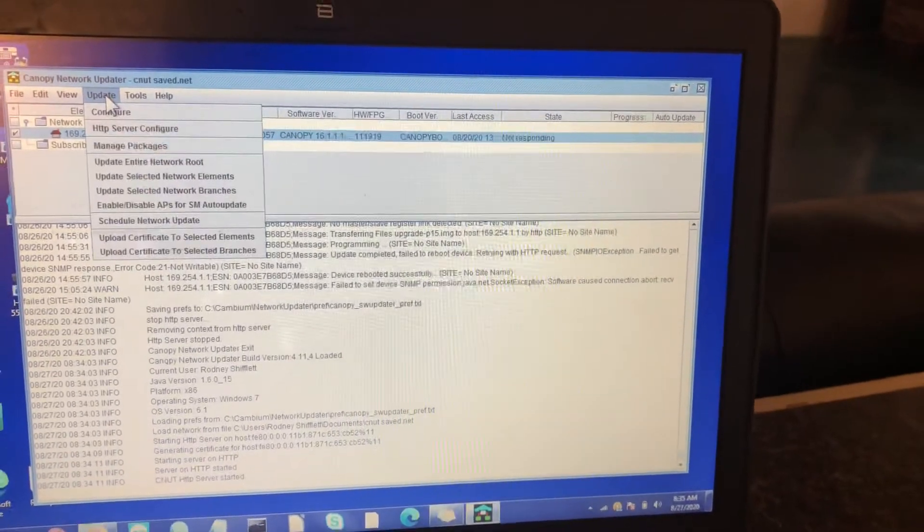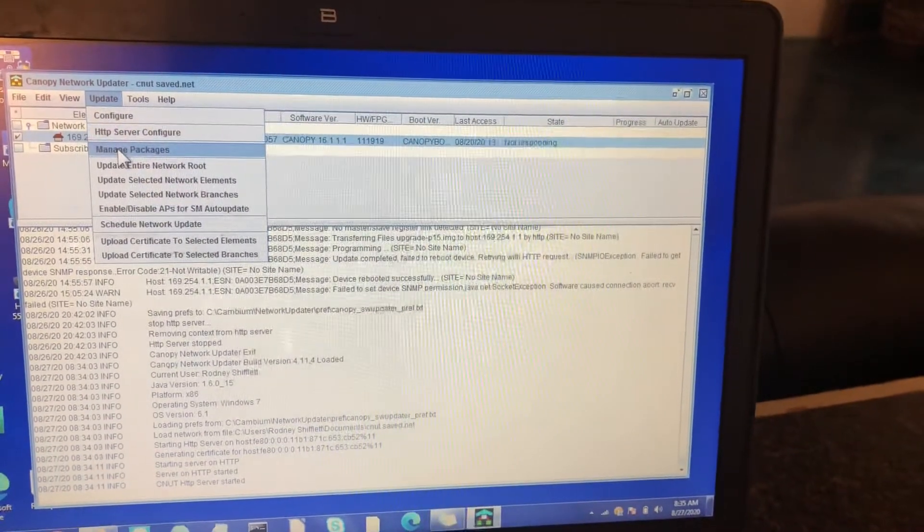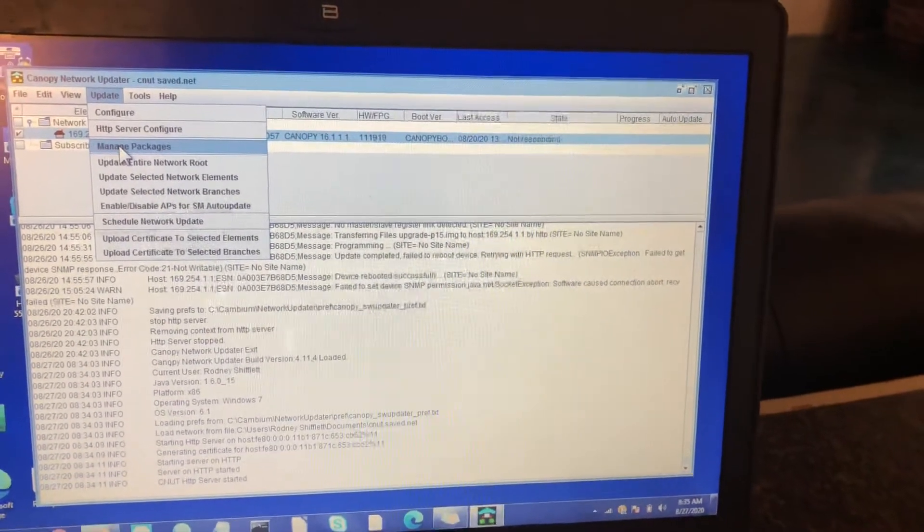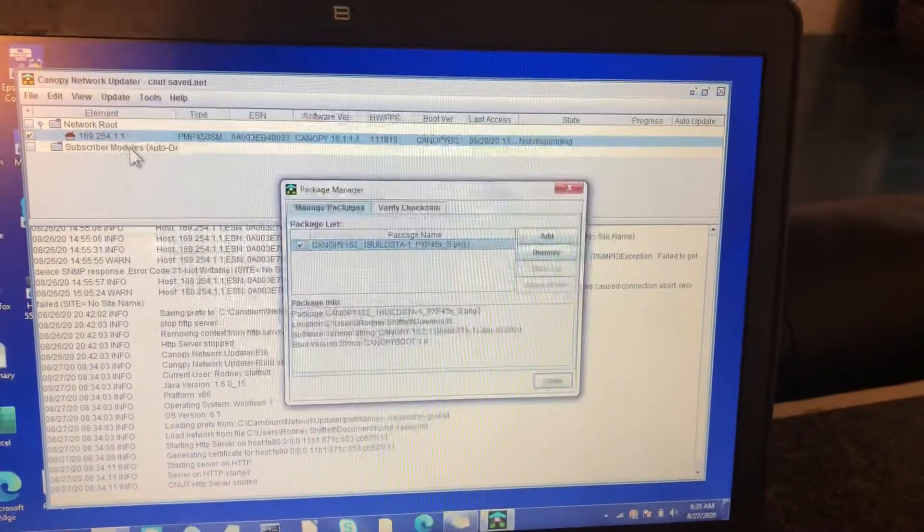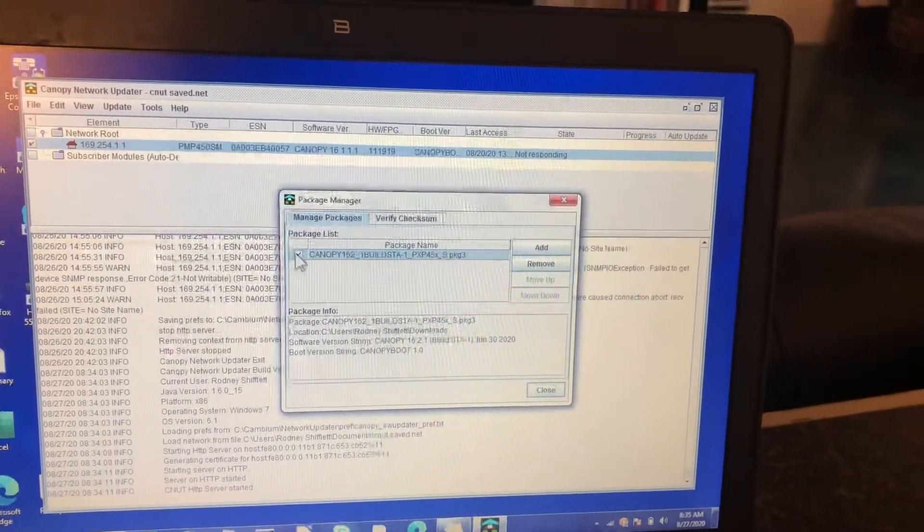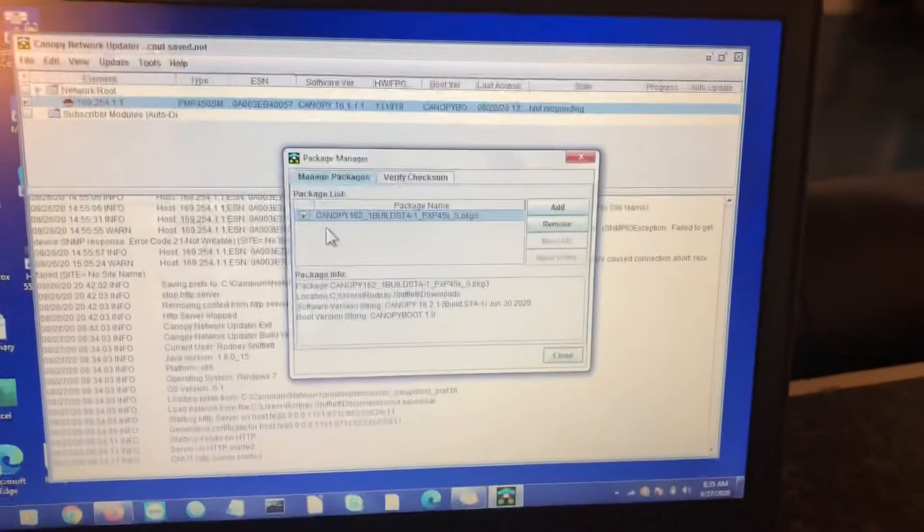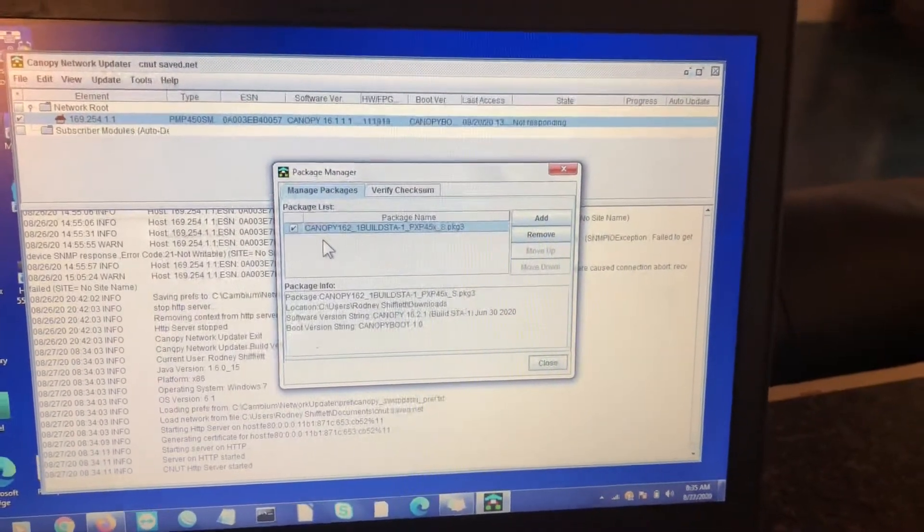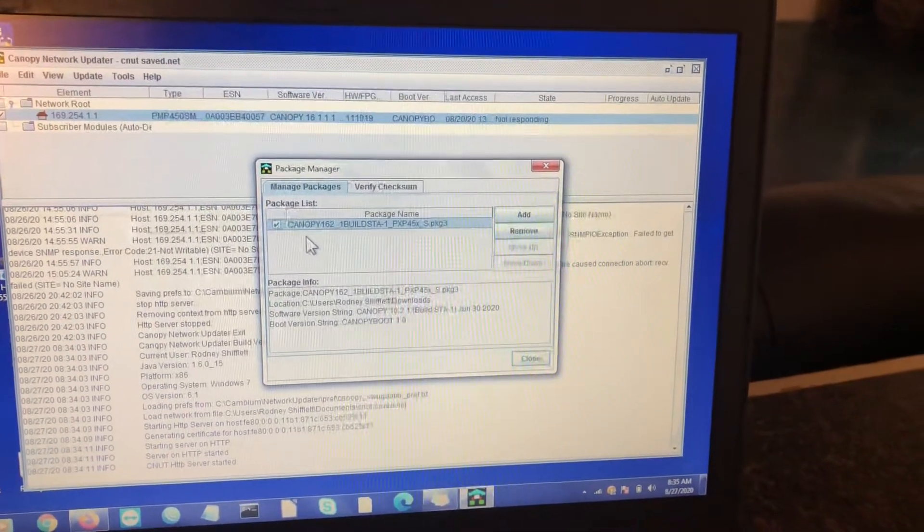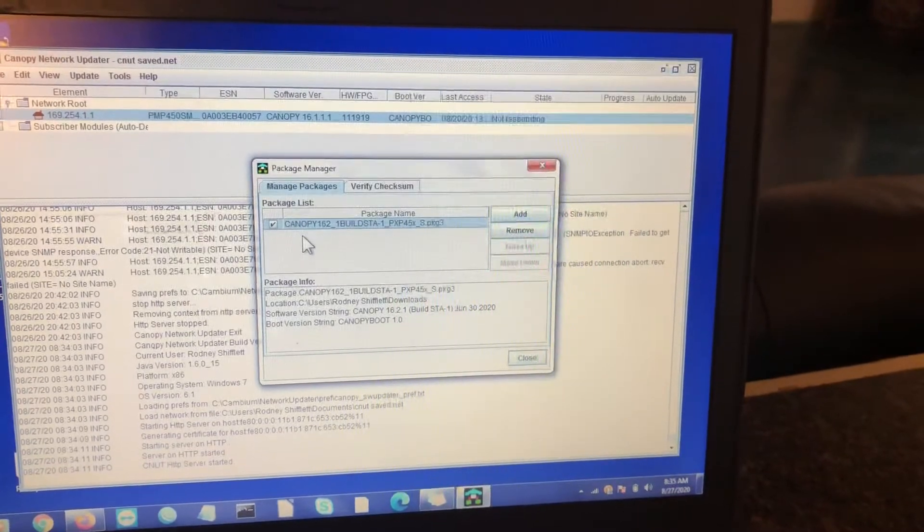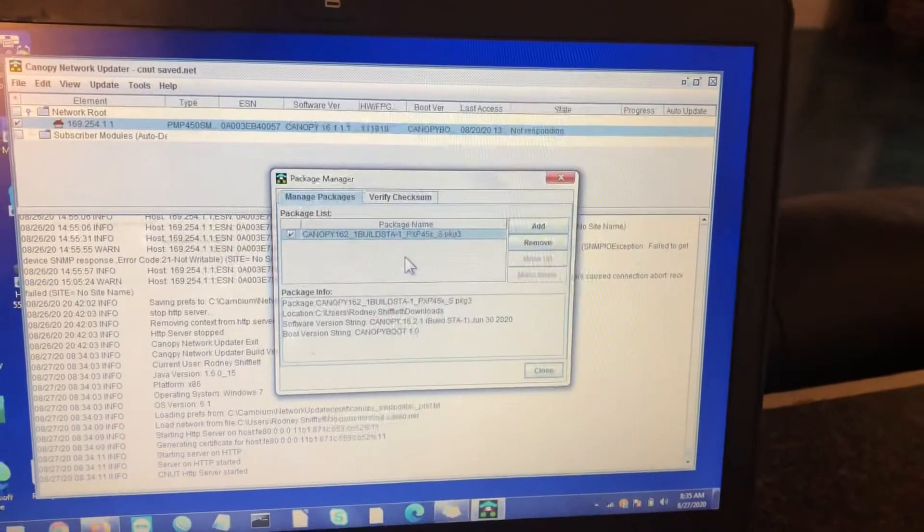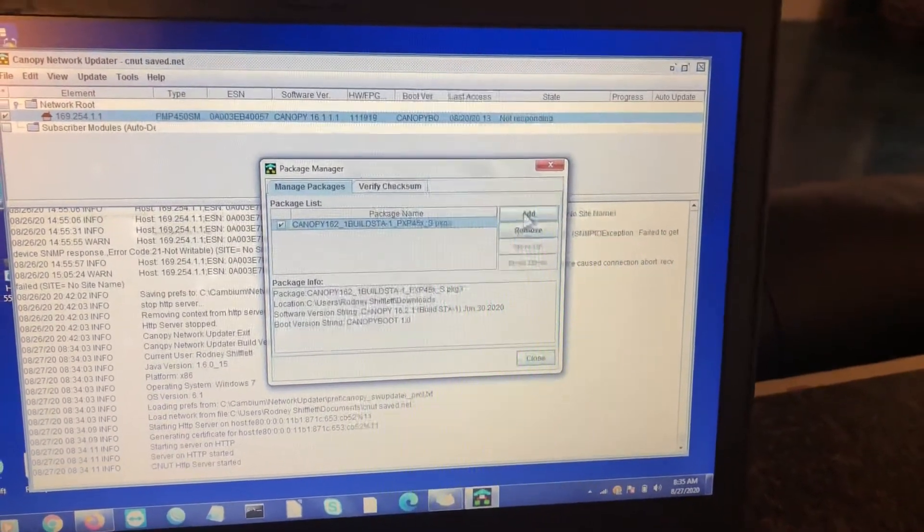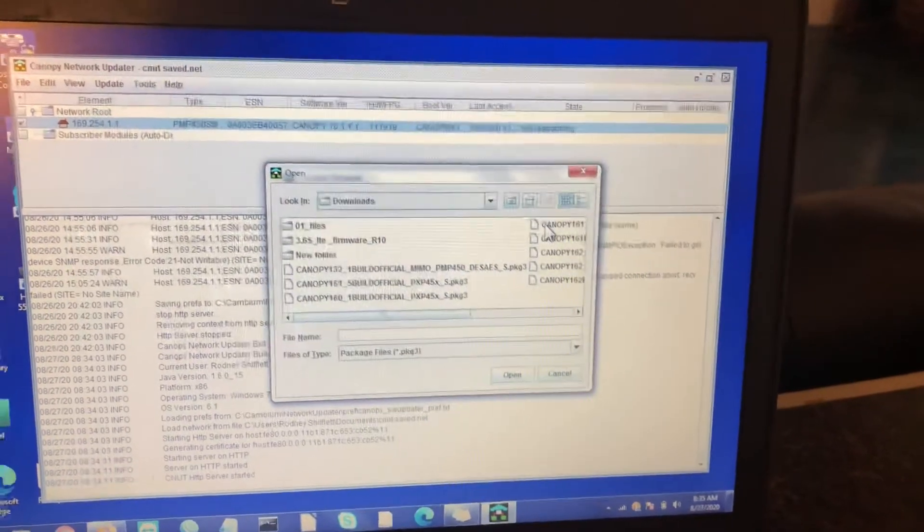Go to your update and then manage packages once that populates. Mine is already listed here because we're using the canopy 16.2.1 build STA on our current upgrade or flashing to add additional firmware.